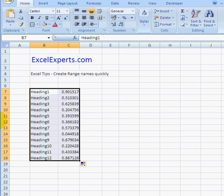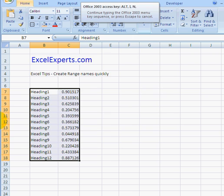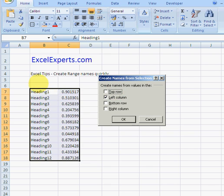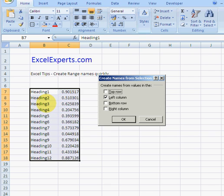Then go Insert, Name, Create—Alt+I, N, C. And it says create names from values in the... If it's top row, it means that you've got rows, so this would be essentially transposed. If it's left column, the name of this cell will be the value of that heading.